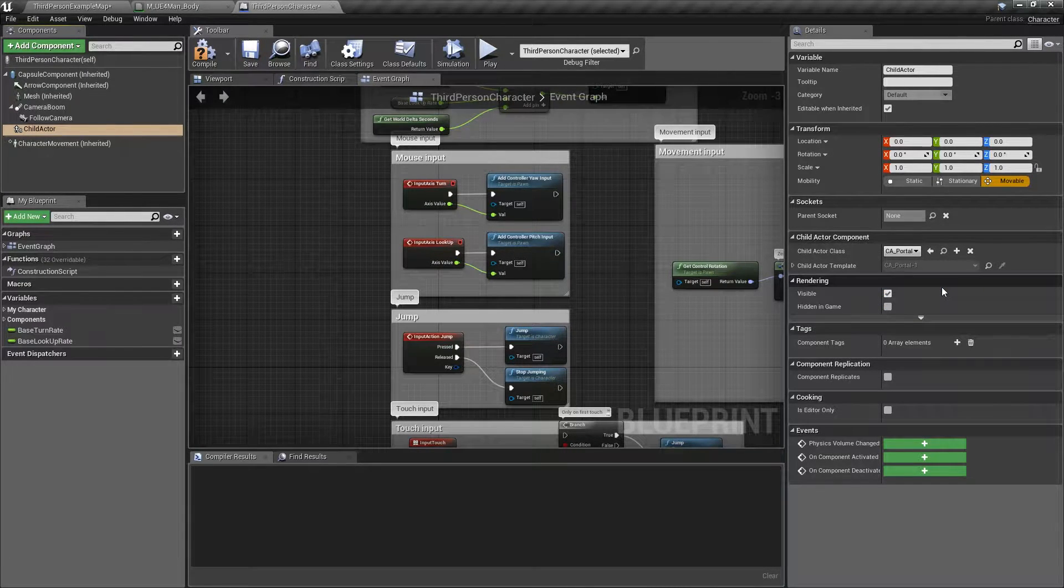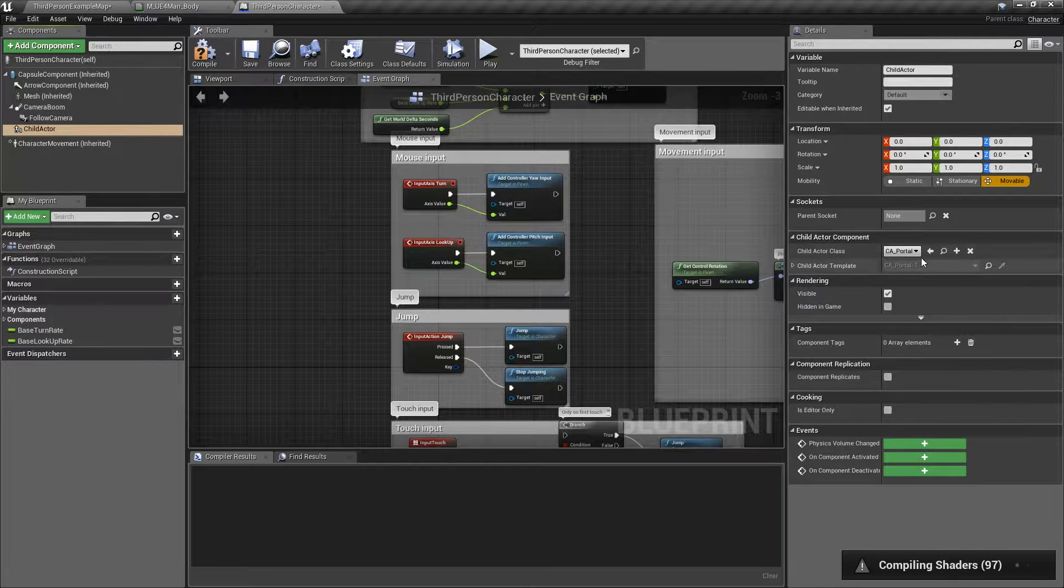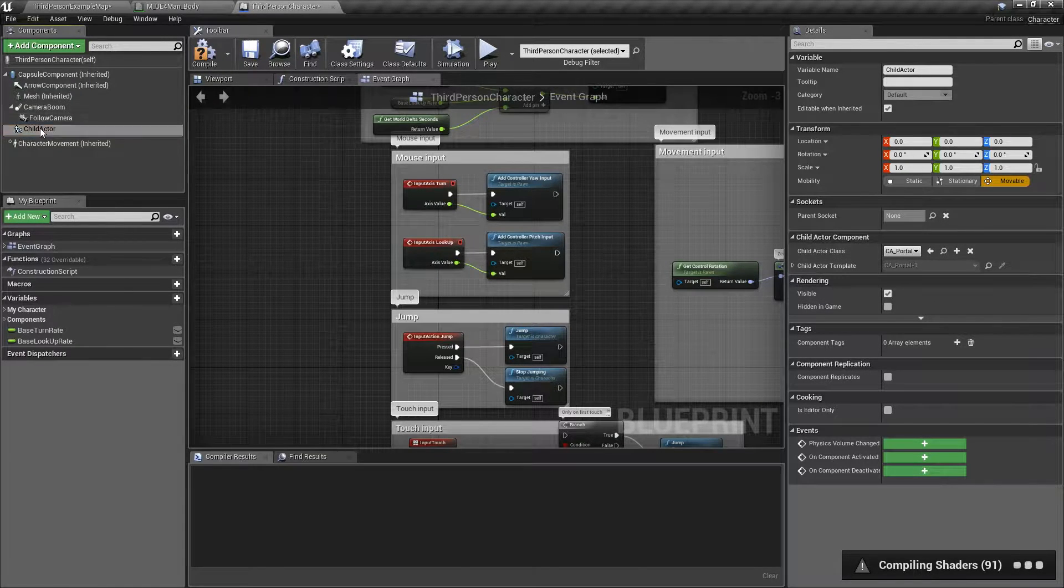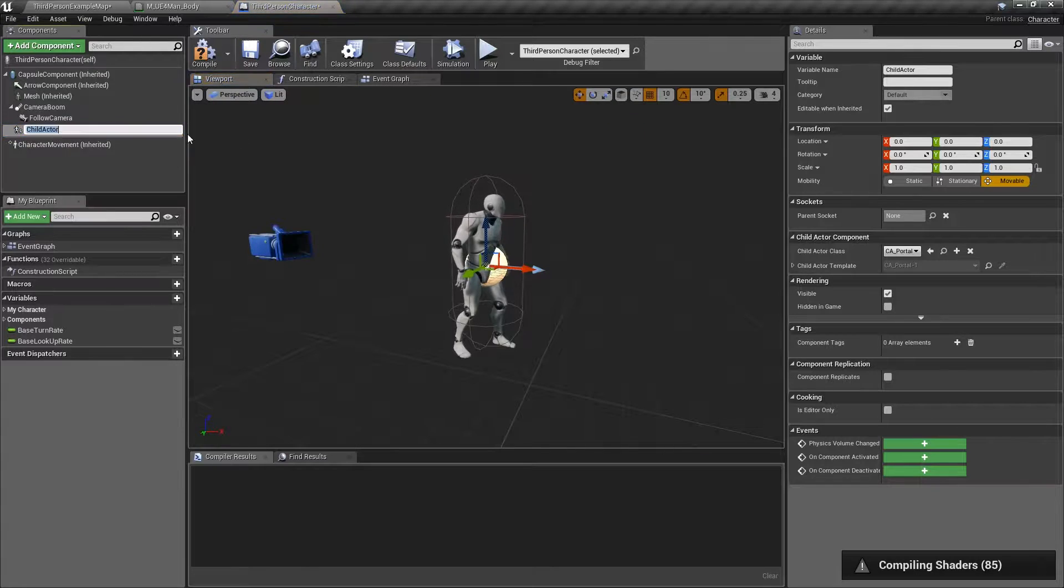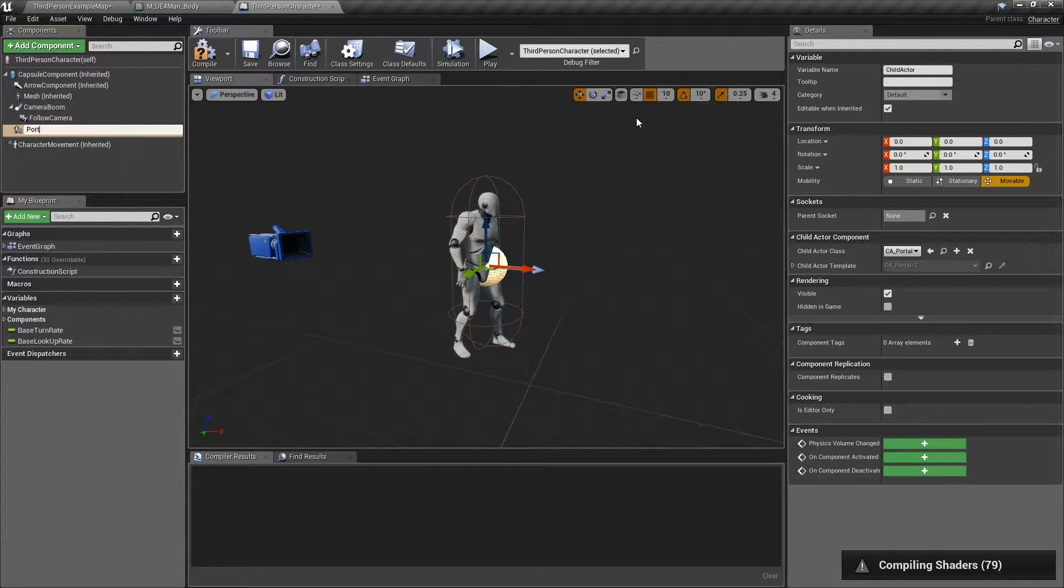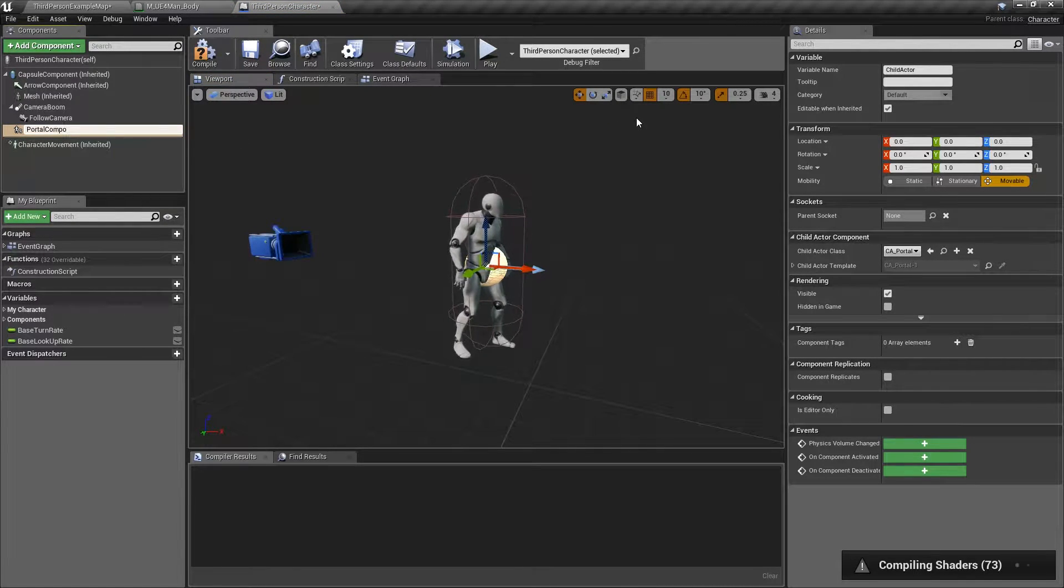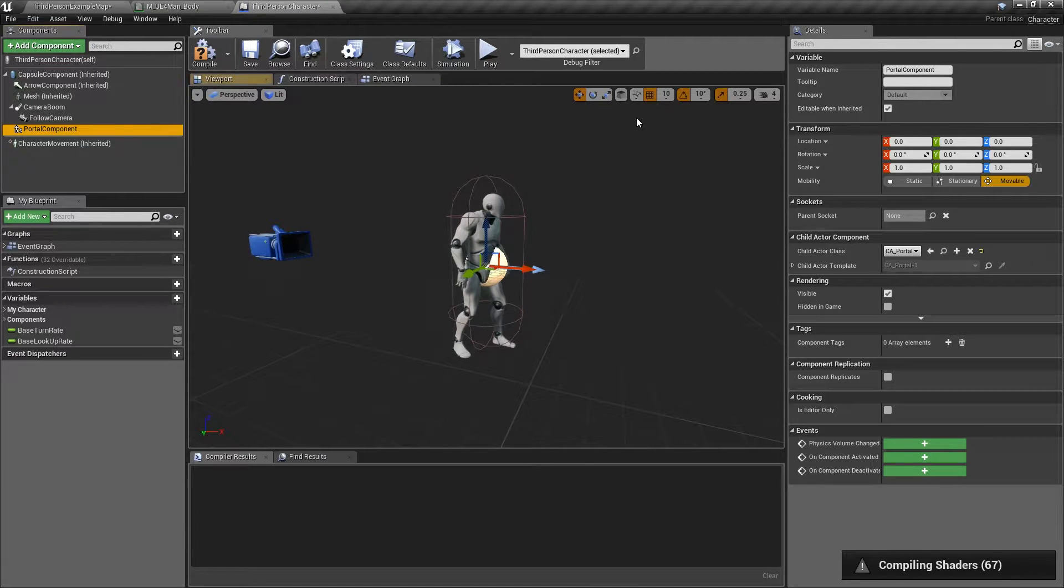We'll go ahead and set that child actor class to CA underscore portal. And basically, that's what you need to do just to get that component in. Now we have this portal component. We'll call it portal component. Just keep it in line with the other names.